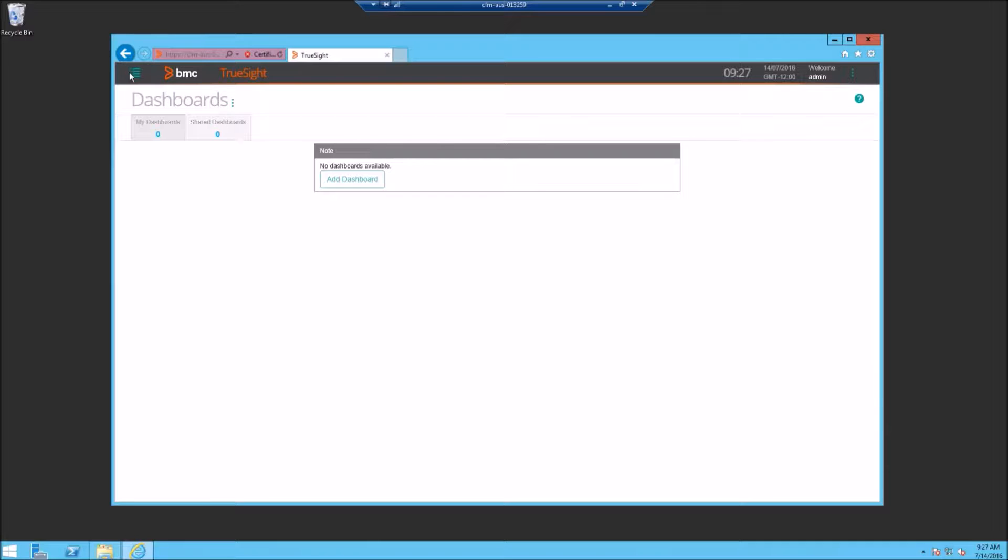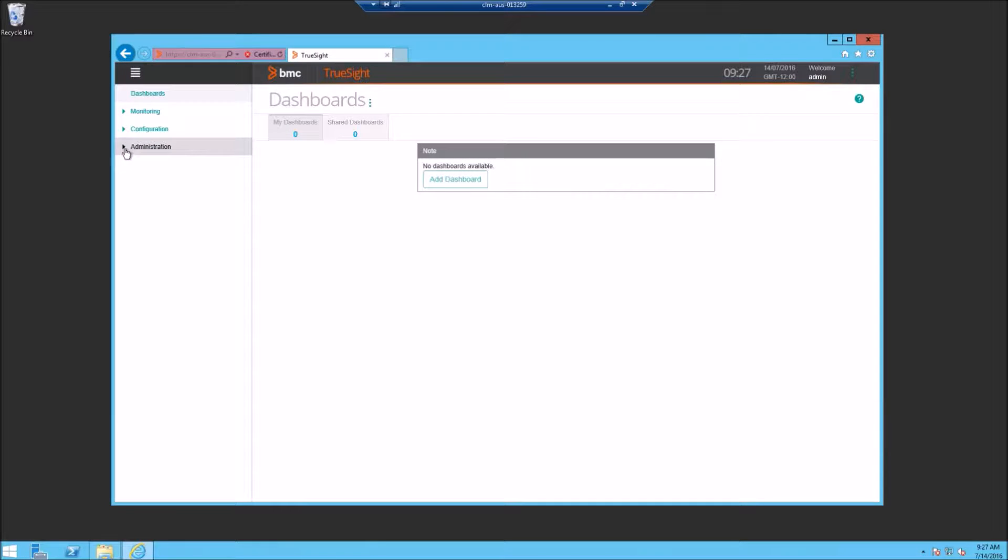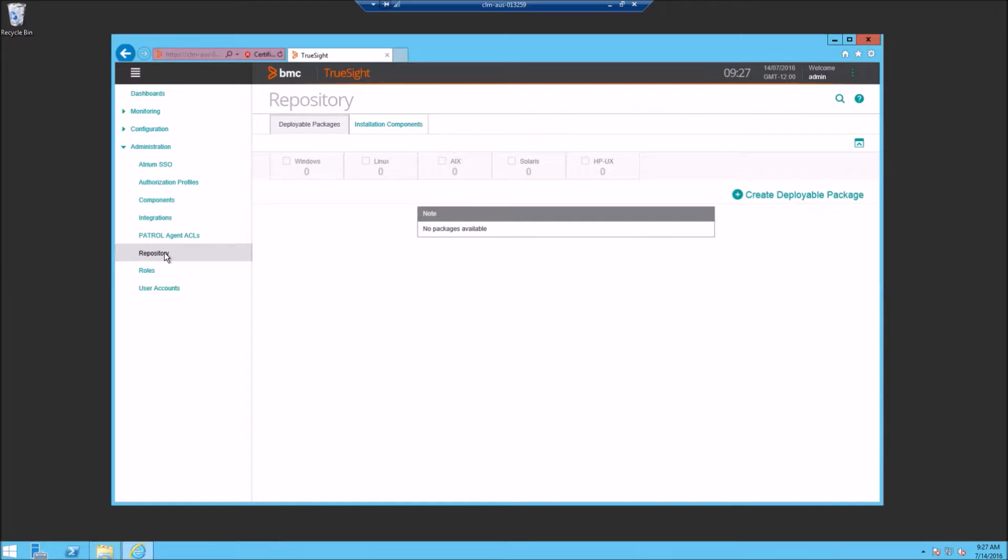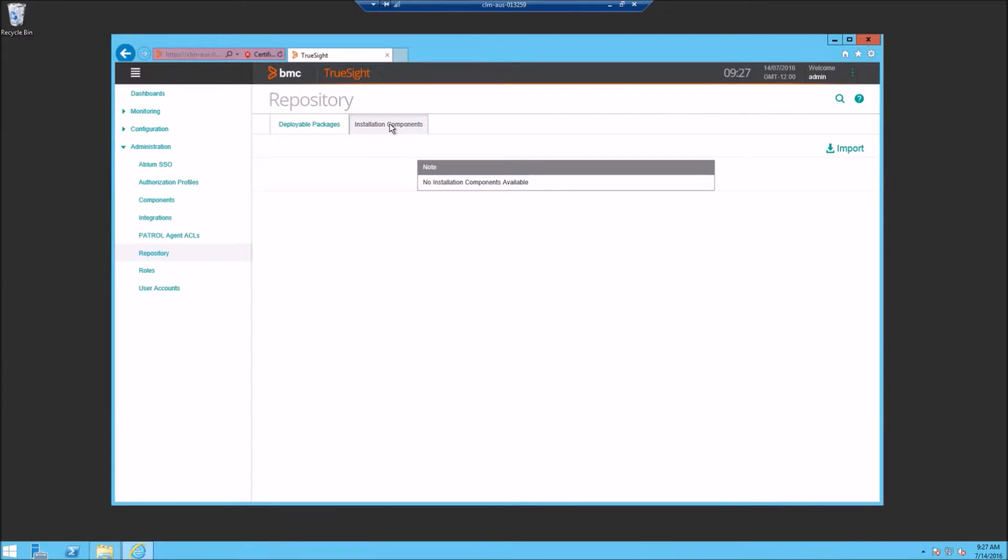Select the menu, Administration, and Repository. Then click on Installation Components. Here we're going to import our repository, so click on Import.